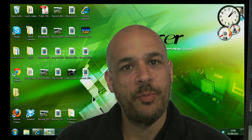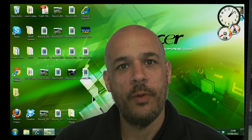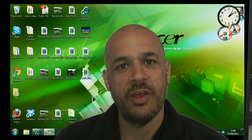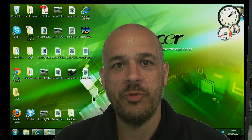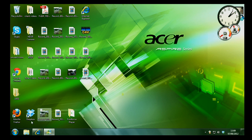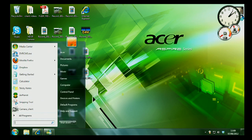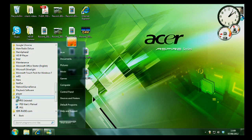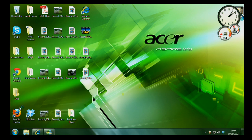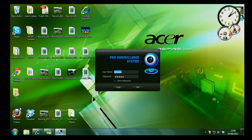Both these cameras come supplied with free software called PSS. I'll give you a quick demonstration of that software now. So we'll go into the programs file and find PSS and then run PSS. For username and password the default is admin admin, and then click login.